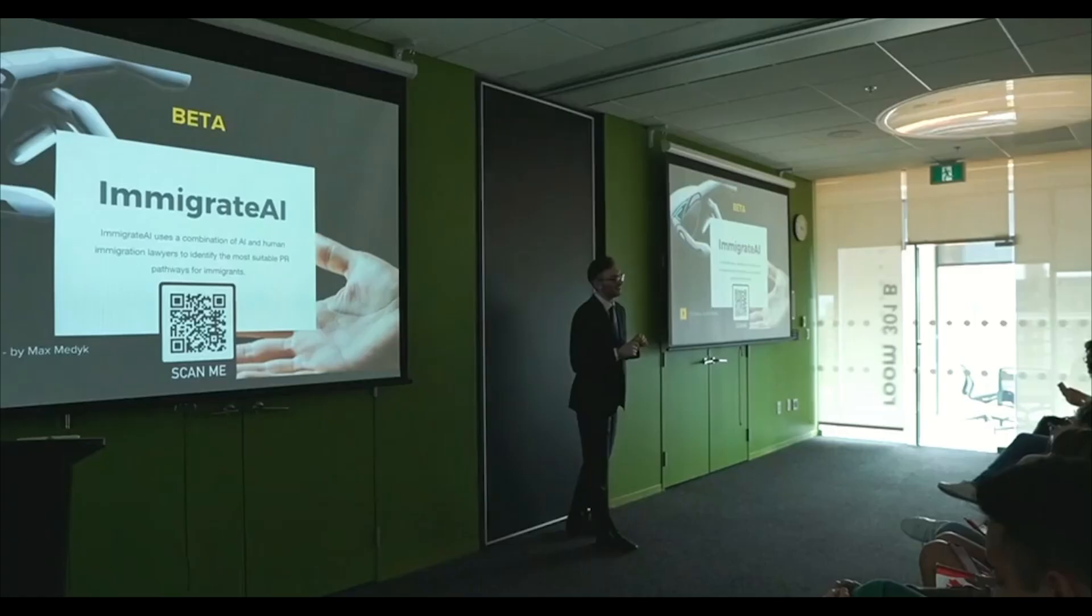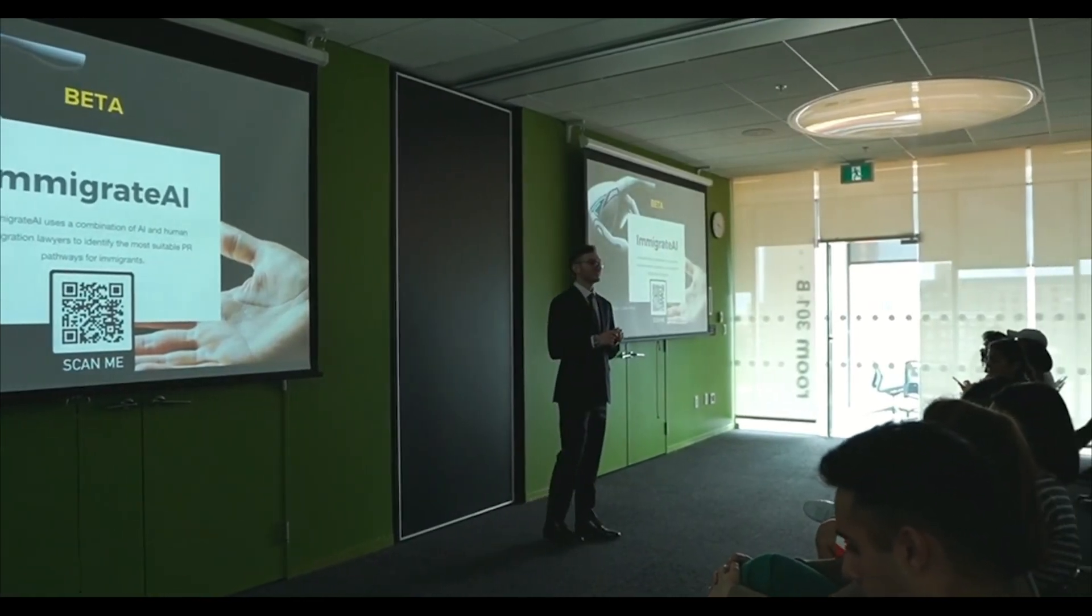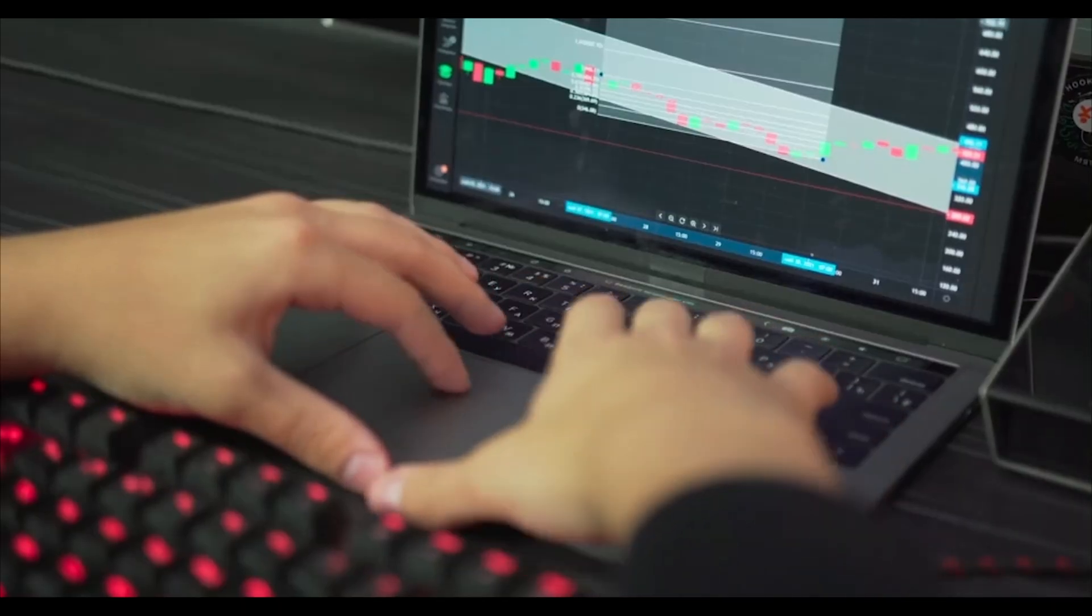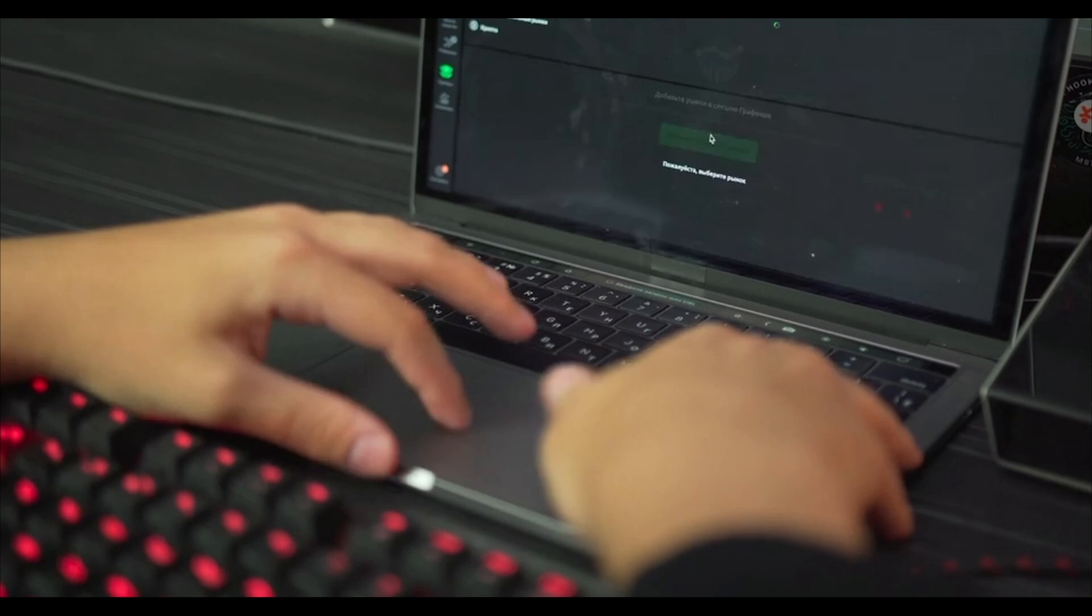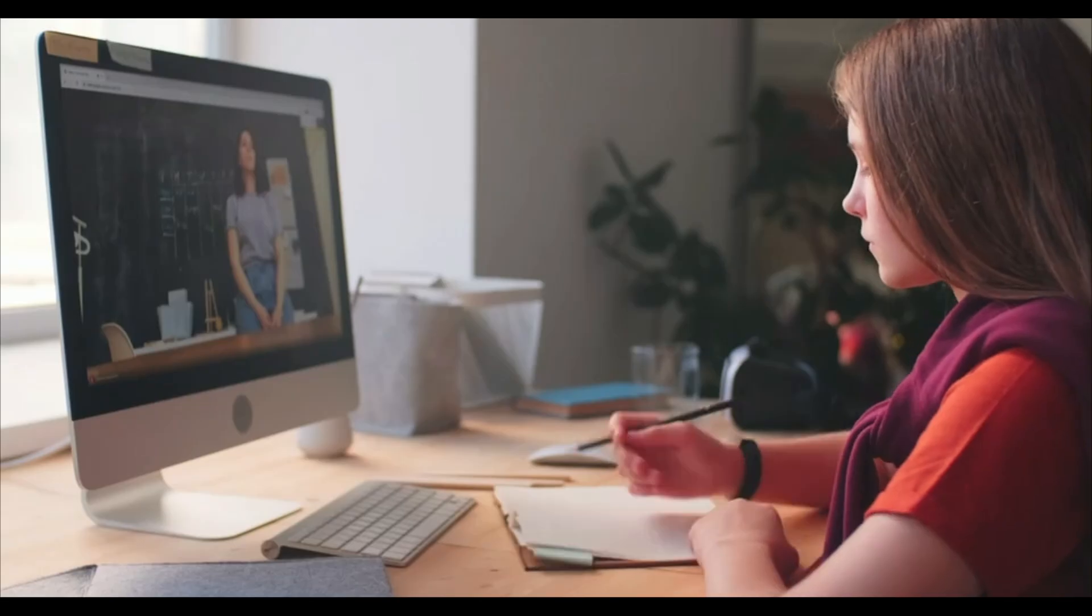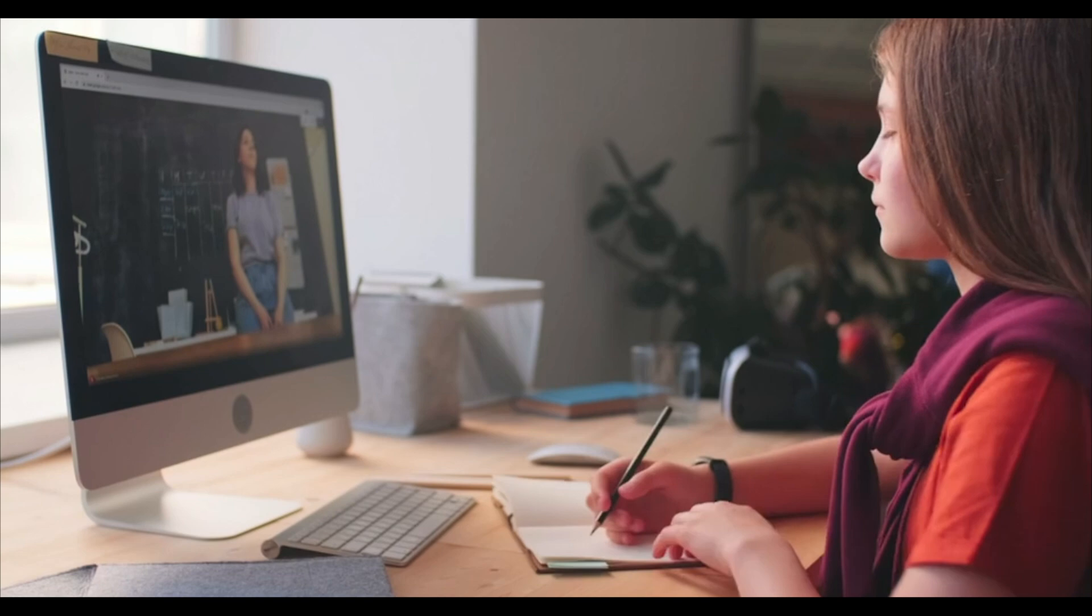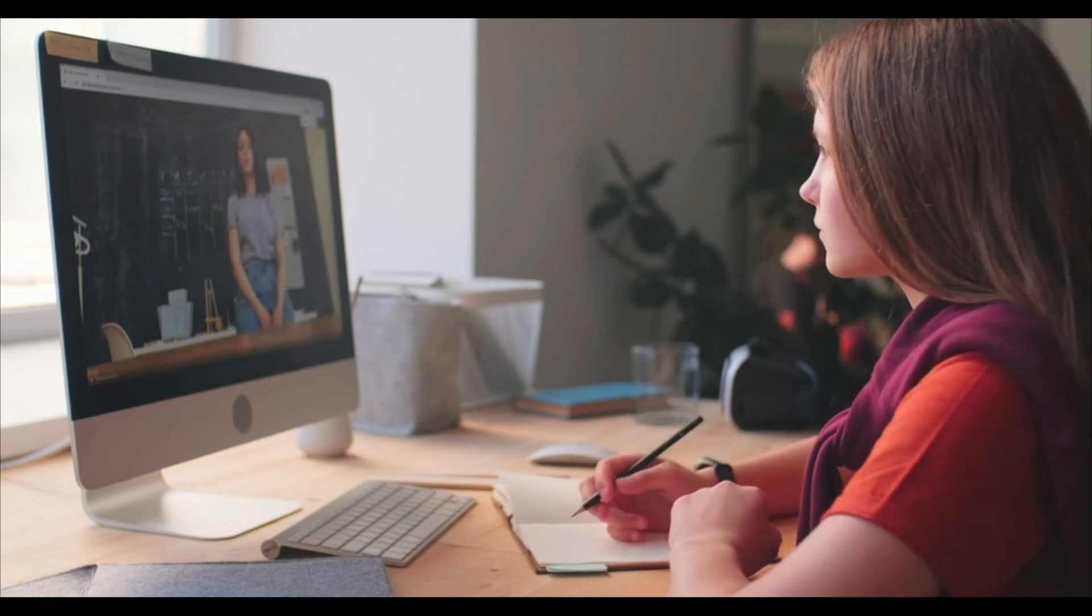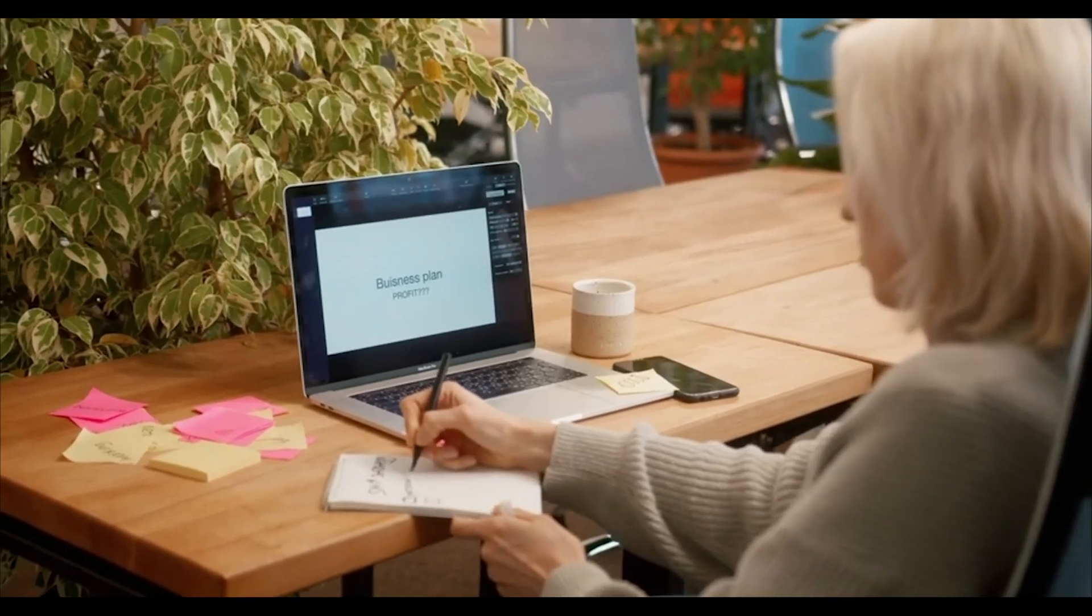But perhaps the most exciting part of AutoGLM is its potential for innovation. Think about it. By democratizing access to powerful AI models, Jipu AI is empowering individuals to create entirely new solutions that were previously out of reach. Entrepreneurs can now build AI-powered products without needing a team of data scientists. Researchers can experiment with new models without worrying about the high costs of computational resources. And small businesses can leverage AI to gain a competitive edge without having to break the bank.